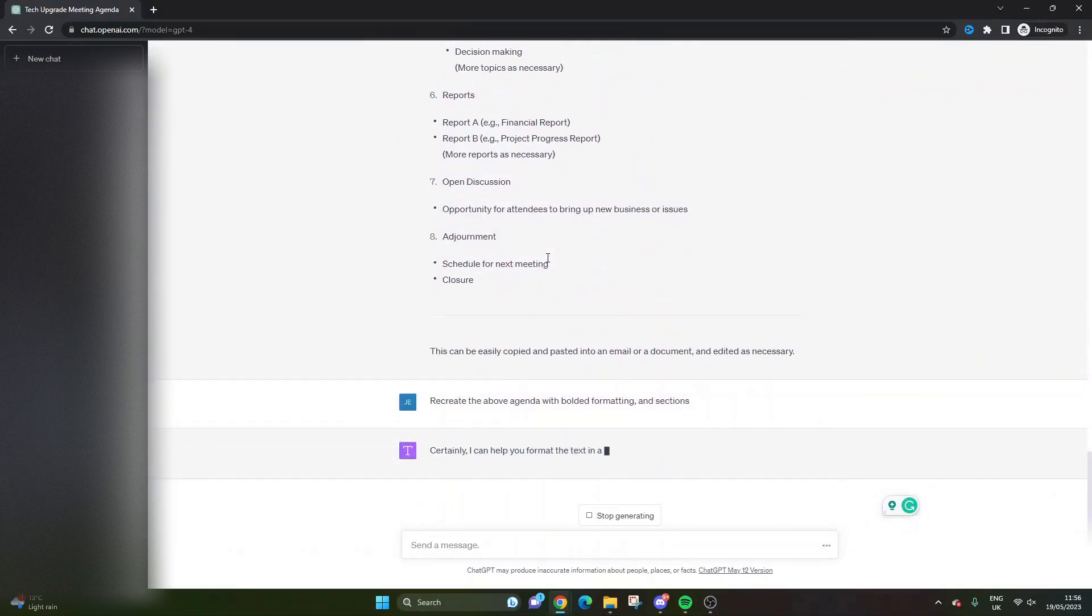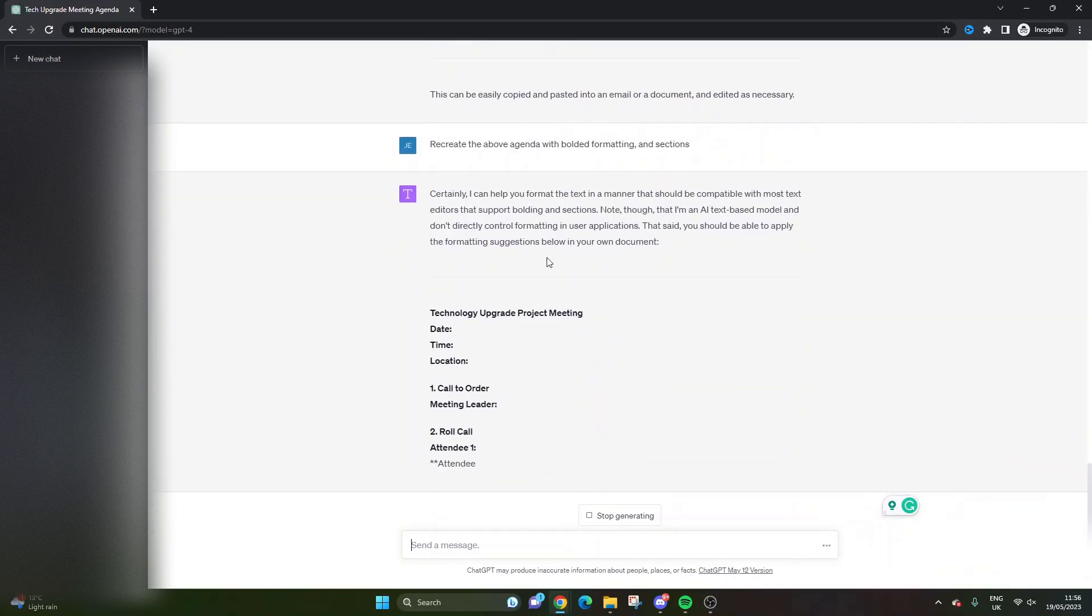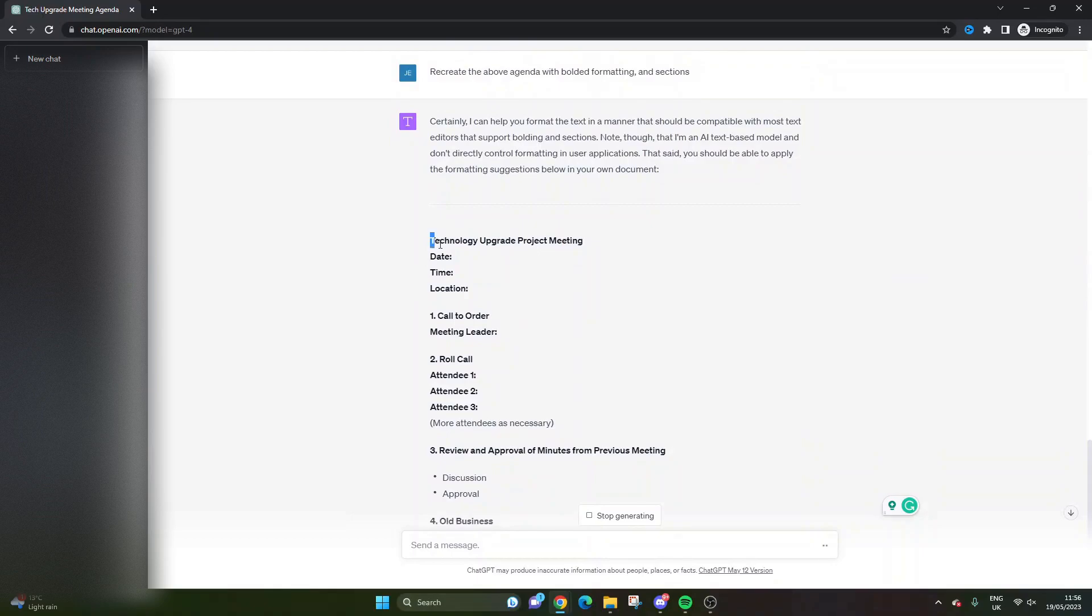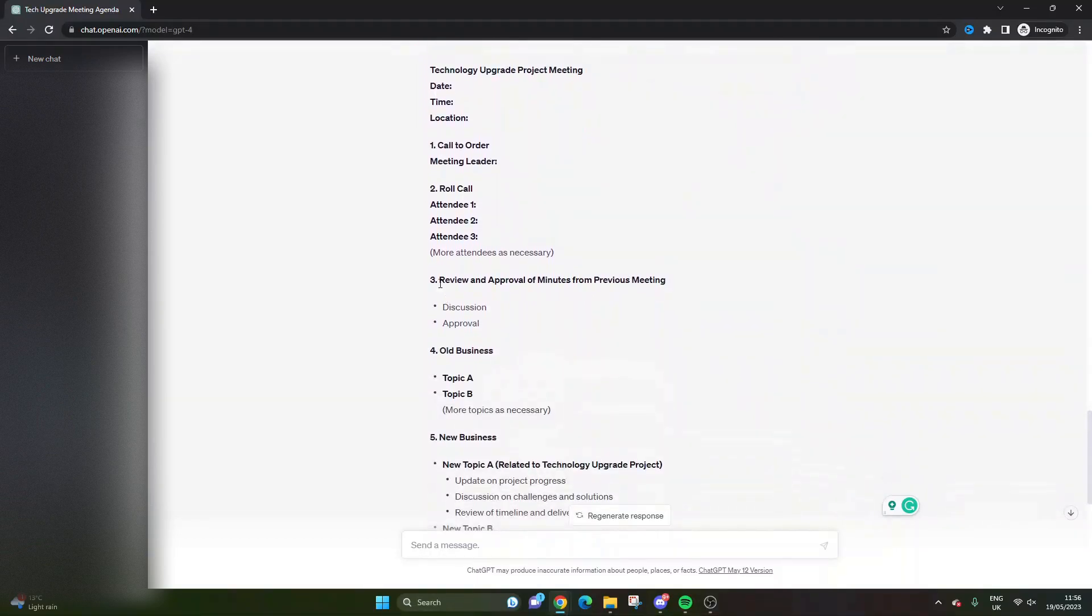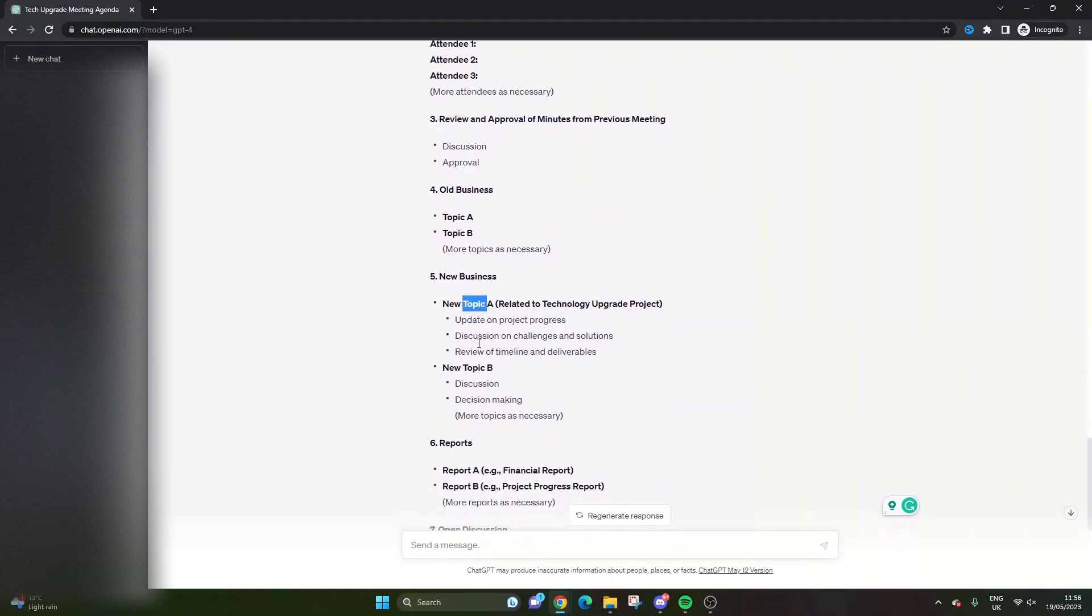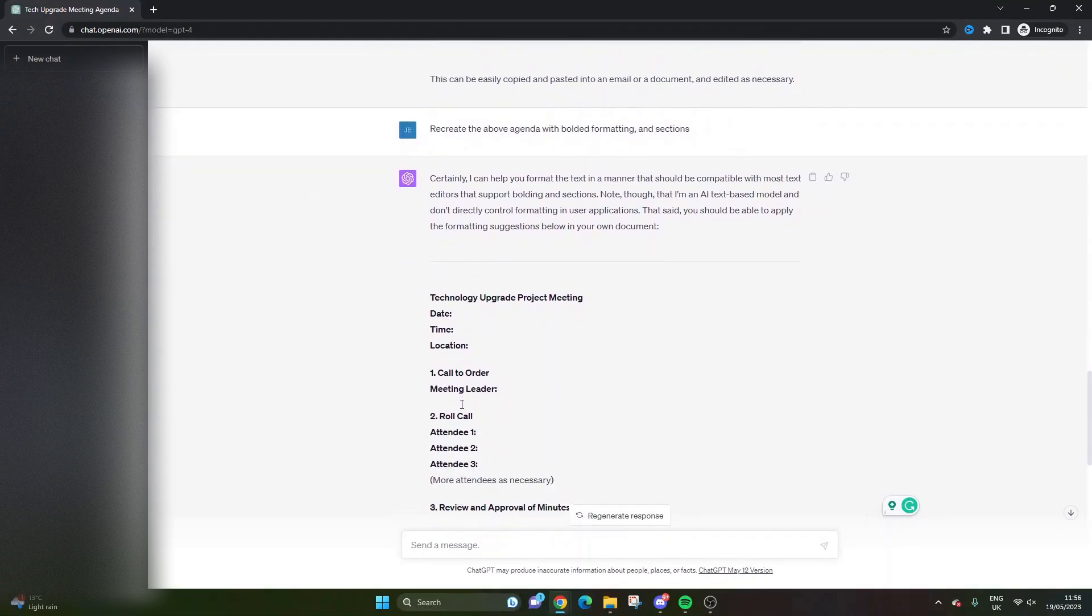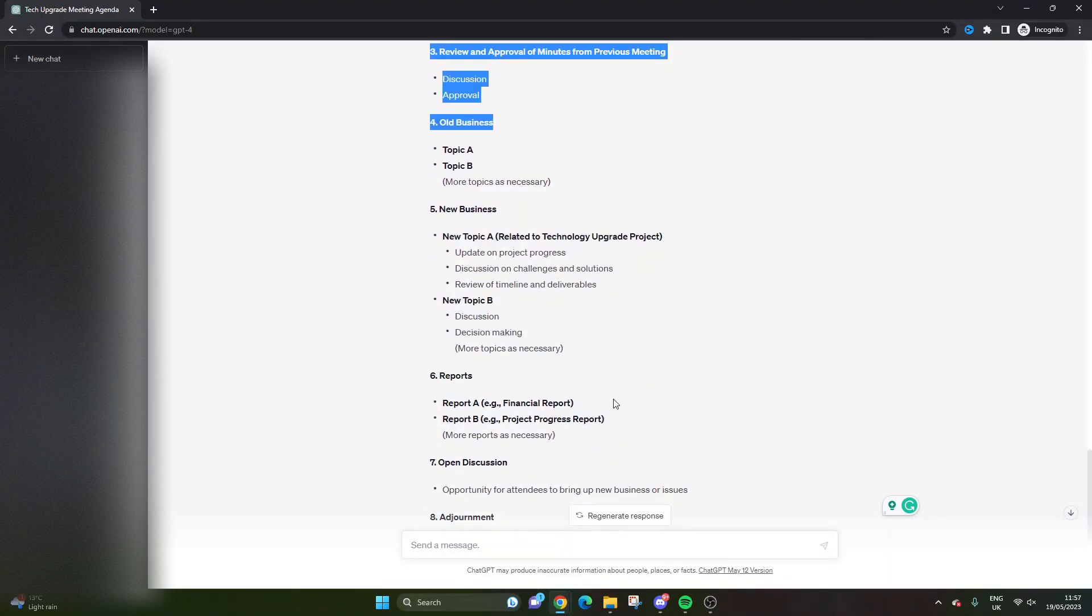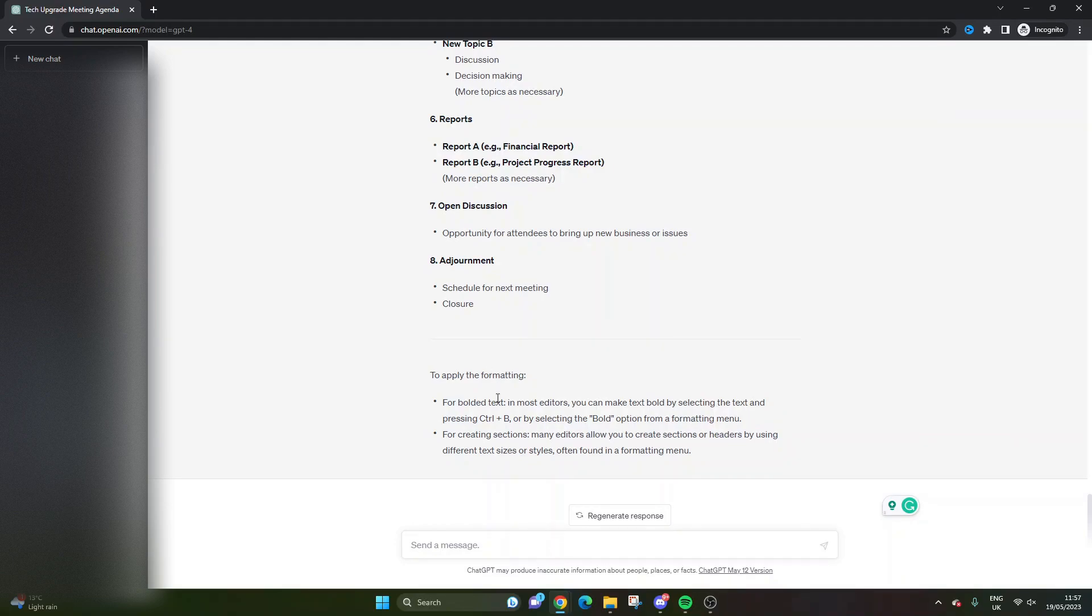So 'recreate the above agenda with bolded formatting and sections.' Here we go, this is what we're looking for. This is much better because as you can see it's given that formatting that we probably need. This could be the subject of the agenda. This is where it can get really interesting: review and approval of minutes from previous meeting, old business topics, new business reports, open discussion, adjournment. I quite like what it's done here. It's given us different areas to explore. You don't have to use all of this, and you can copy and paste this directly into your Outlook meeting invite or whatever tool you're using.